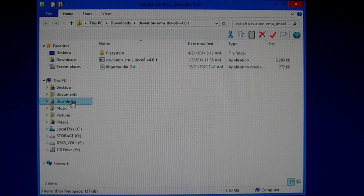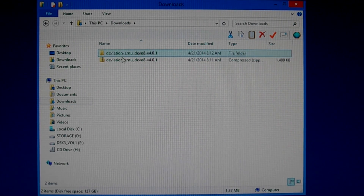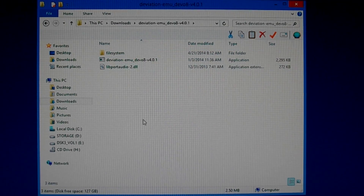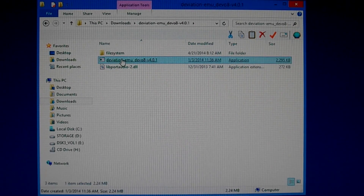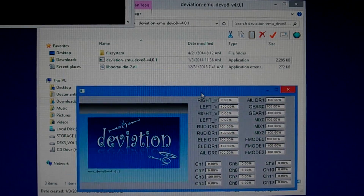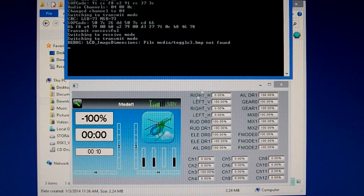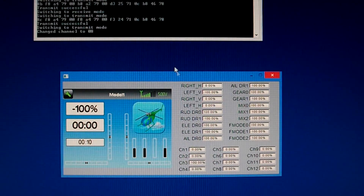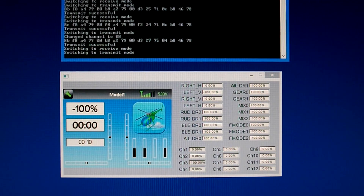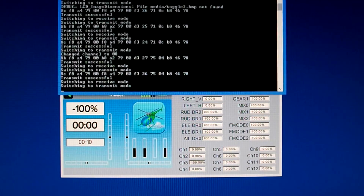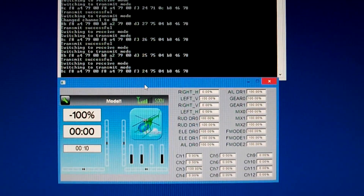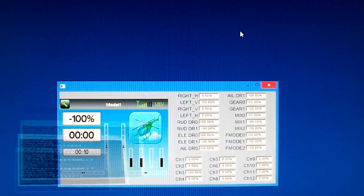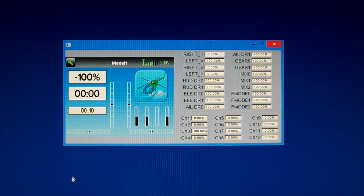Here are the files in the system. You can go back and delete the zipped file because you don't need it anymore. To run the emulator, all you do is click this file here. You're going to have two windows that open — one's the emulator and one's the command prompt window. Take the command prompt window and hit the minus key to make it run in the background, and that's it — that's the emulator.